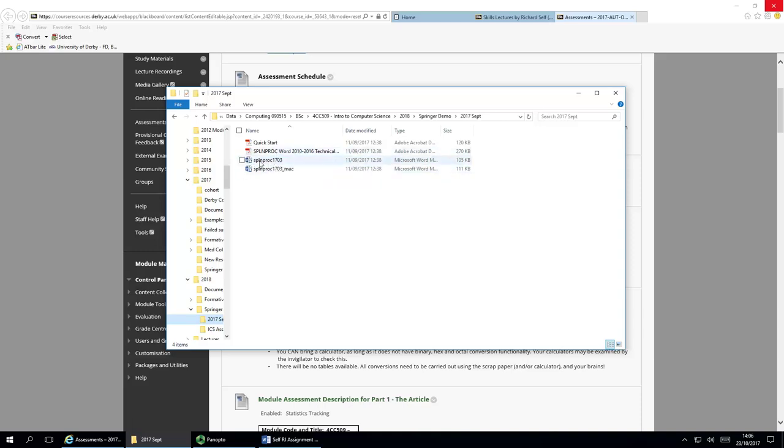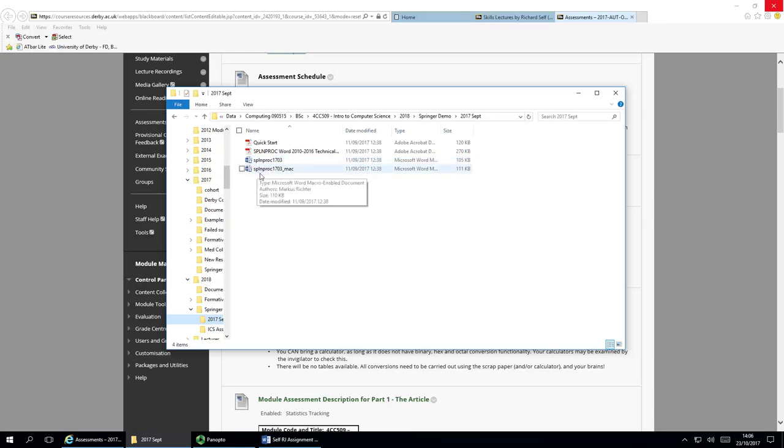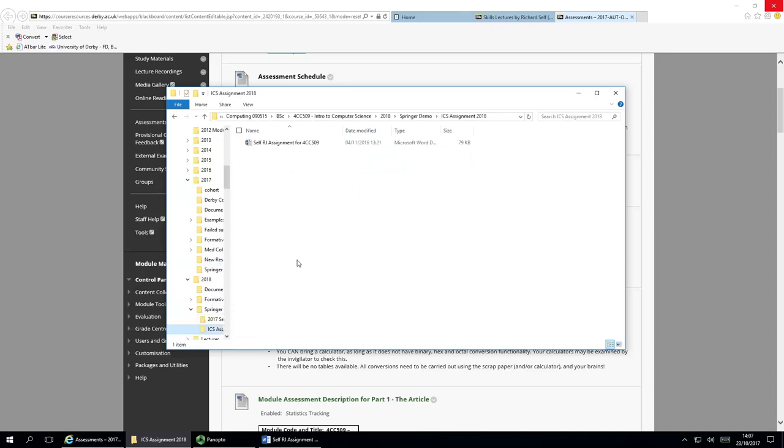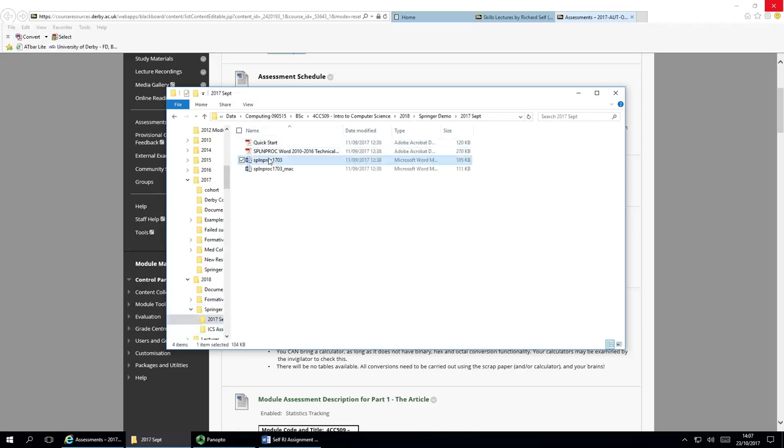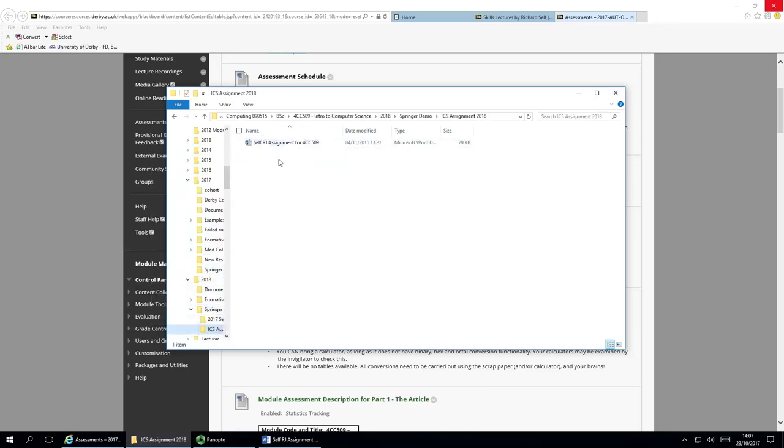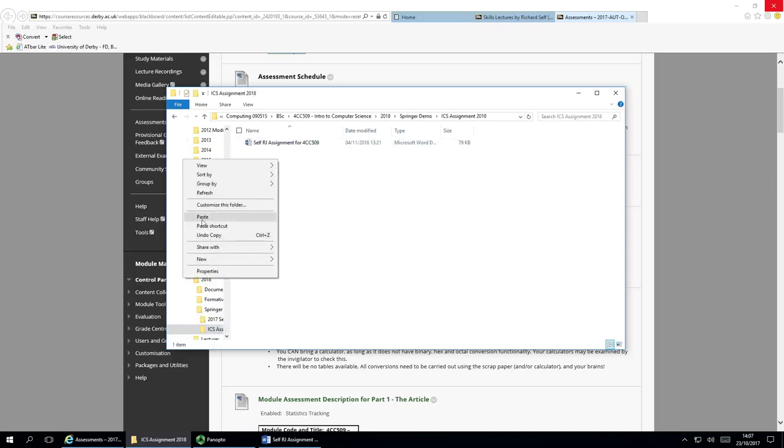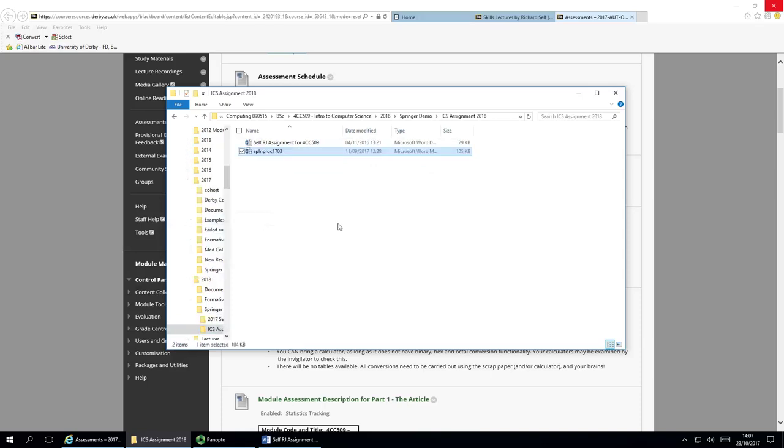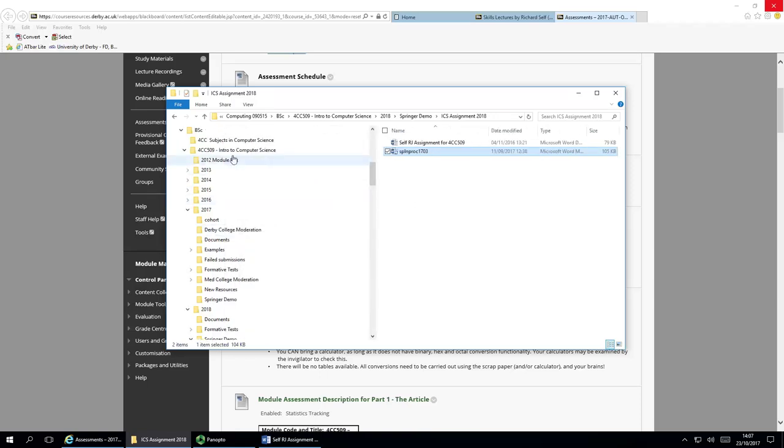What you should then do is take the PC version if you're using a PC or the Mac version if you're using Macs, and copy that into another folder, which is where you're going to be working. The point here being, it's always a good idea to maintain your folders off a good folder structure. That makes life easy for you.